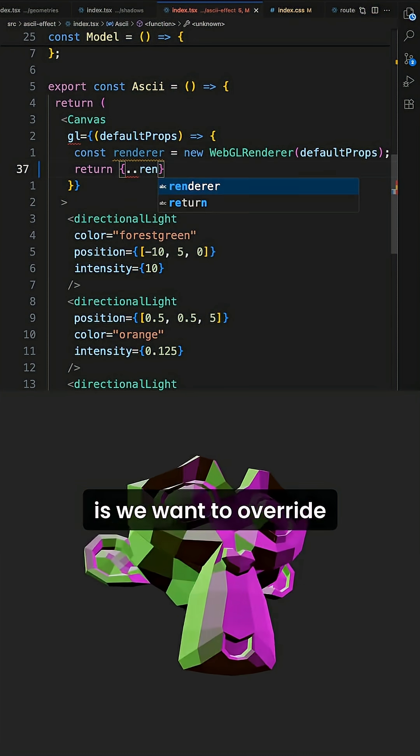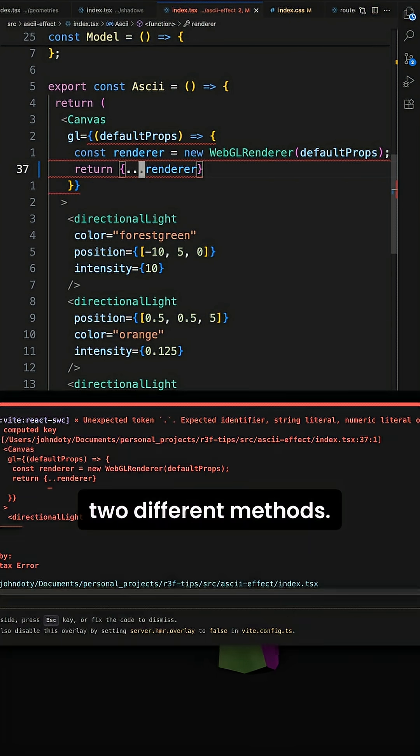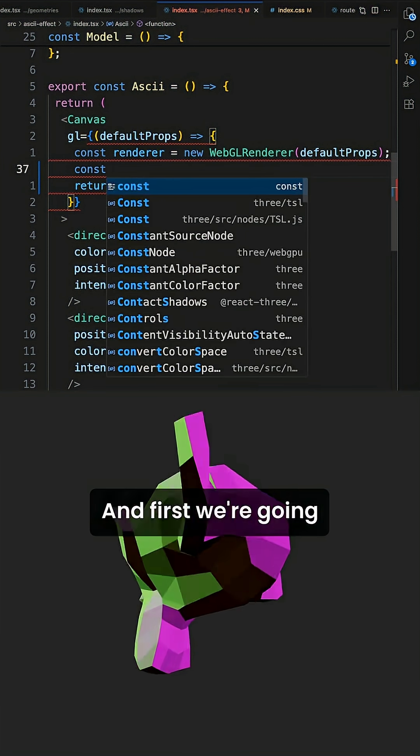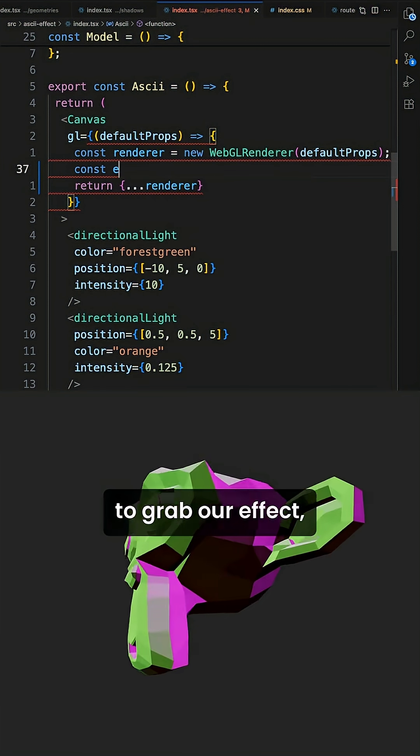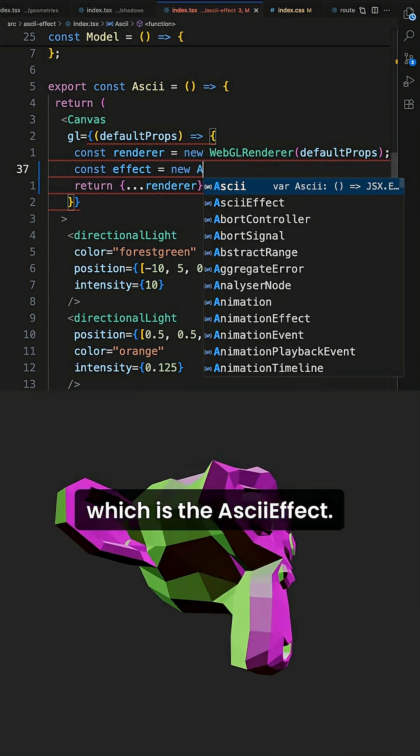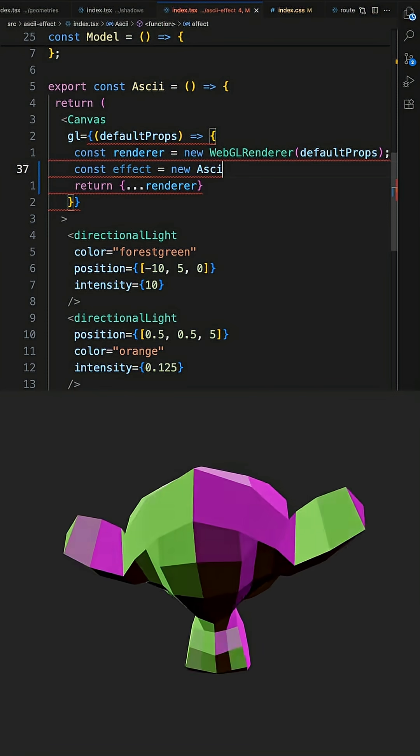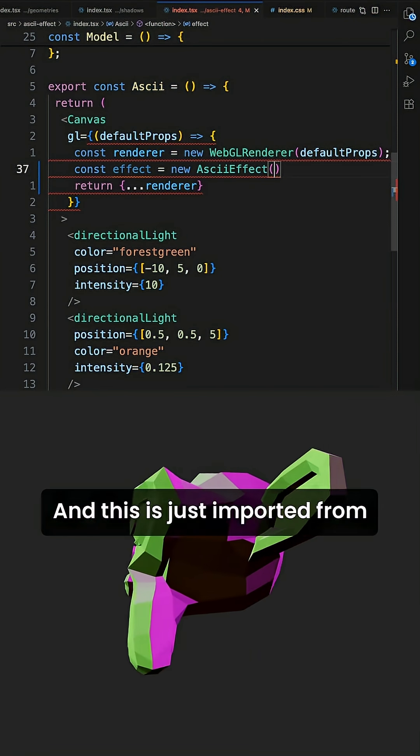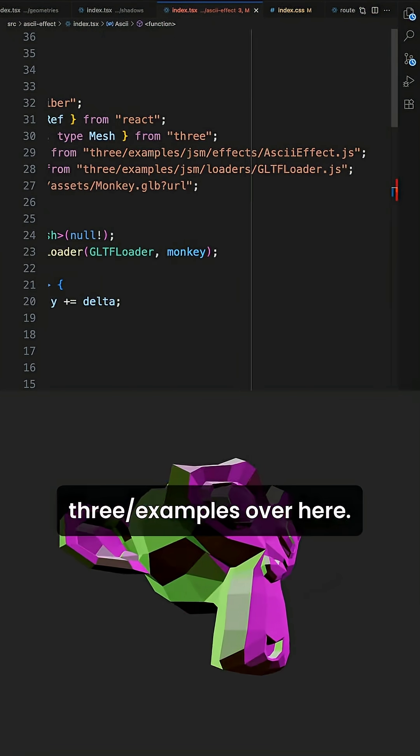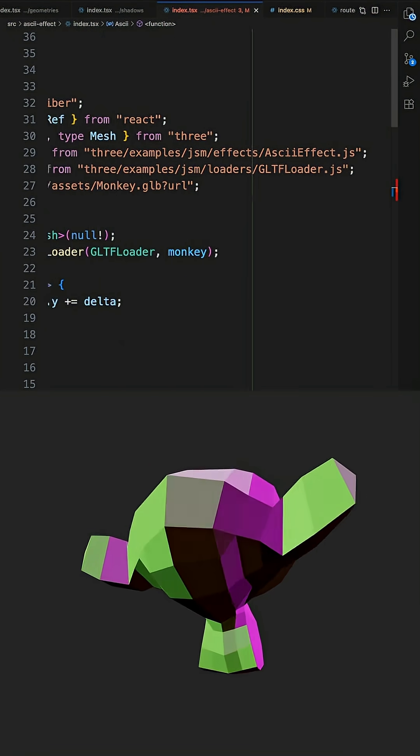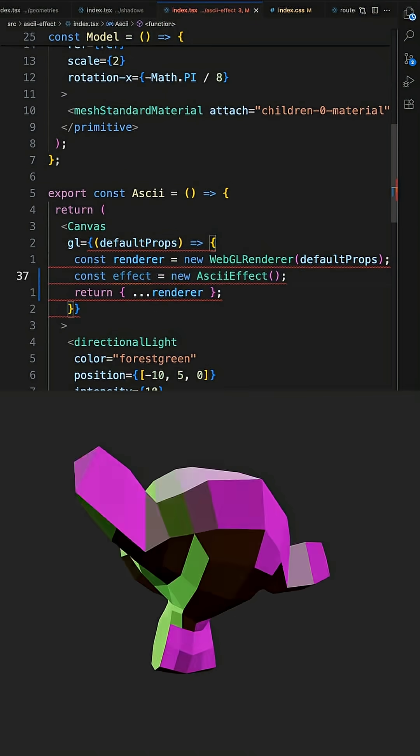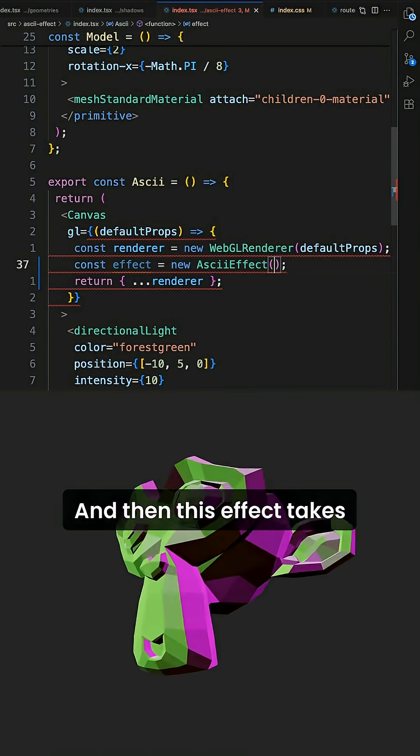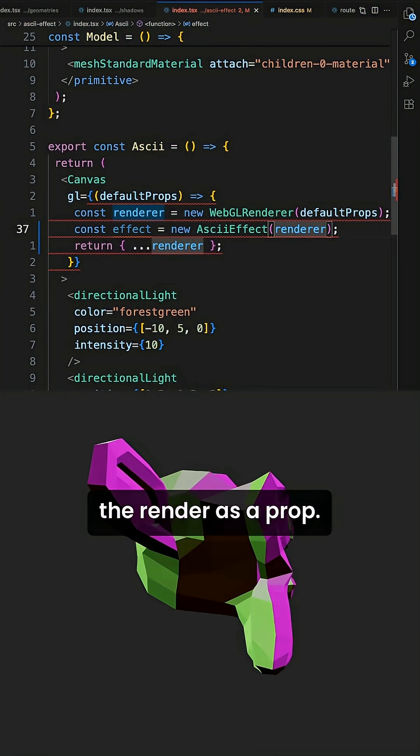But what we're going to do is we want to override two different methods. And first we're going to grab our effect which is the ASCII effect. And this is just imported from three examples over here. And then this effect takes the renderer as a prop.